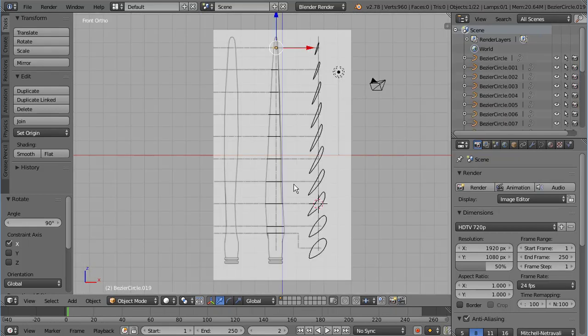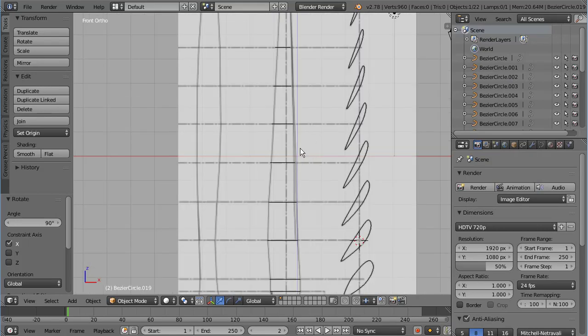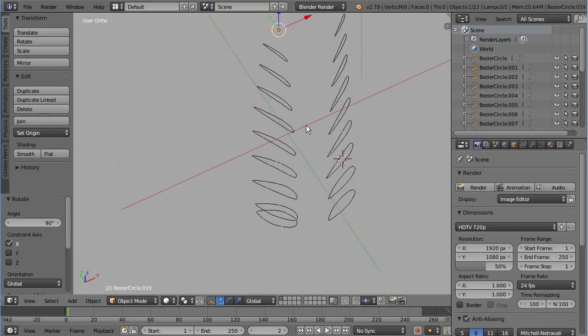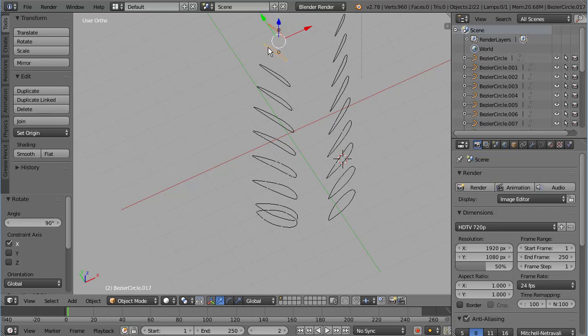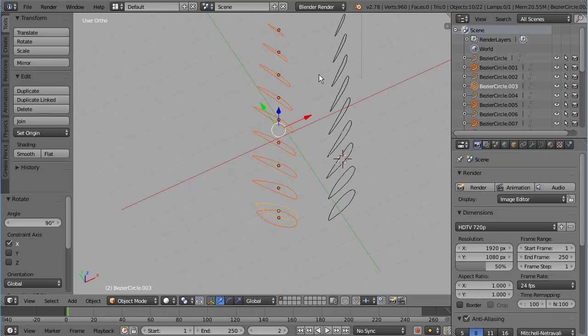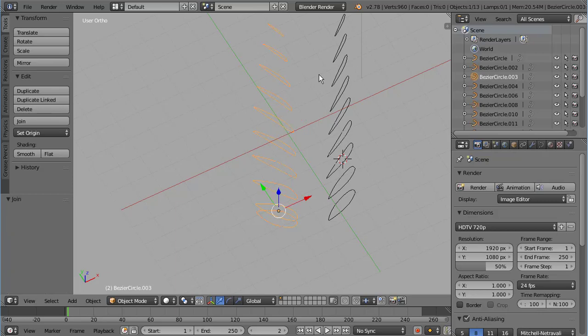So I've gone ahead and gone through that process for each of the remaining cross sections. And once you've done that, you can rotate out of the view we were in and see that we've lined them up nicely to represent the cross sections as they would actually appear in the propeller. So the next step is to shift right click and select every single one of these duplicate cross sections so that we have them all selected at once. Then we're going to use the keybind Control J to join them into a single object.